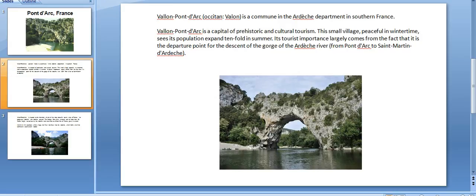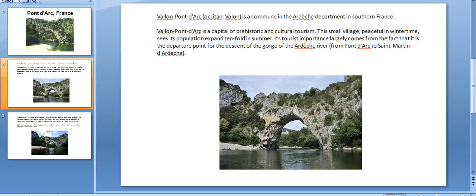Valon-Pont-d'Arc is a commune in the Ardèche department in southern France. Valon-Pont-d'Arc is a capital of prehistoric and cultural tourism. This small village, peaceful in wintertime, sees its population expand tenfold in summer.